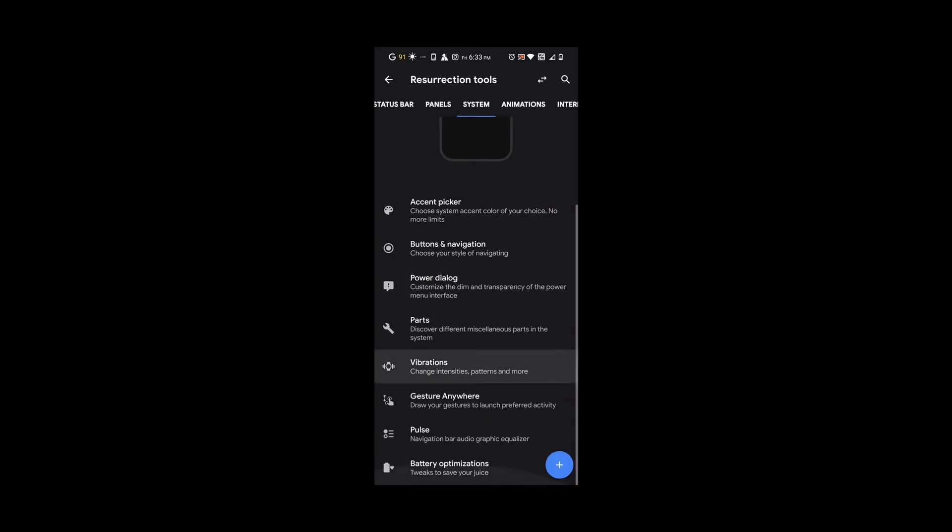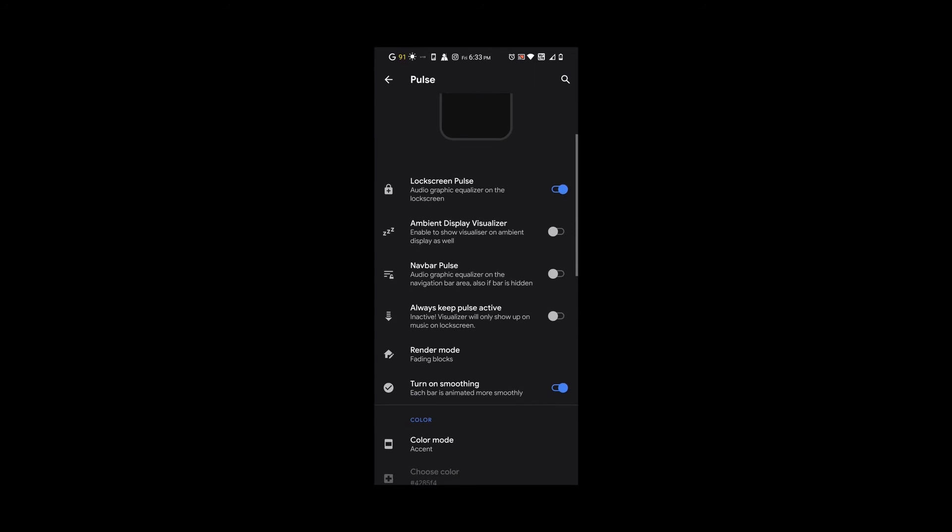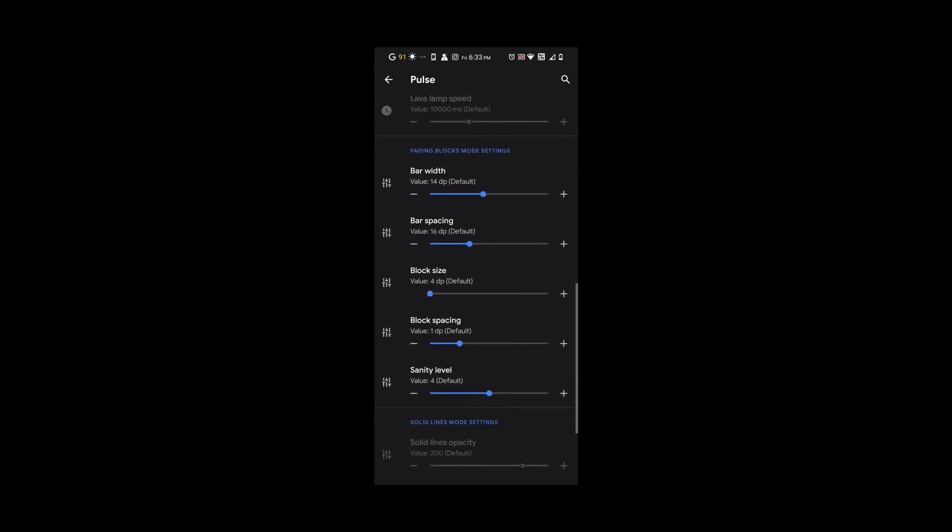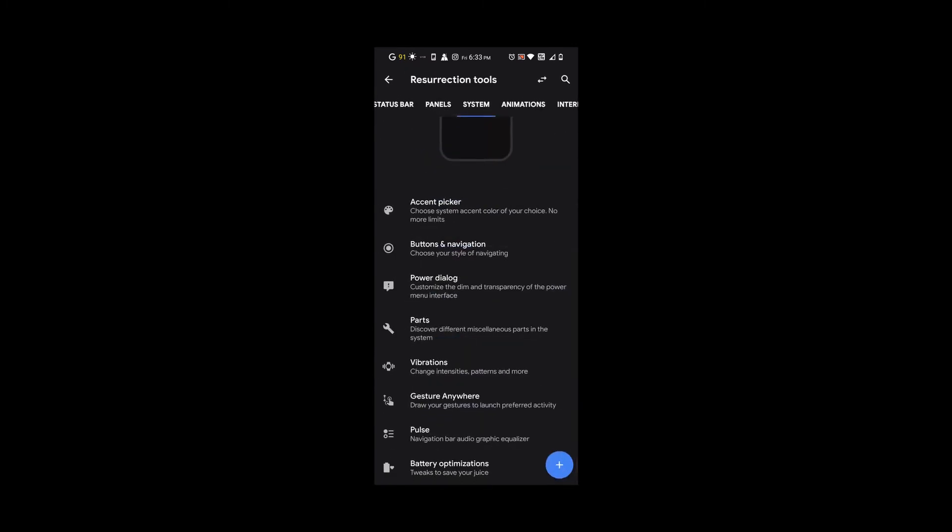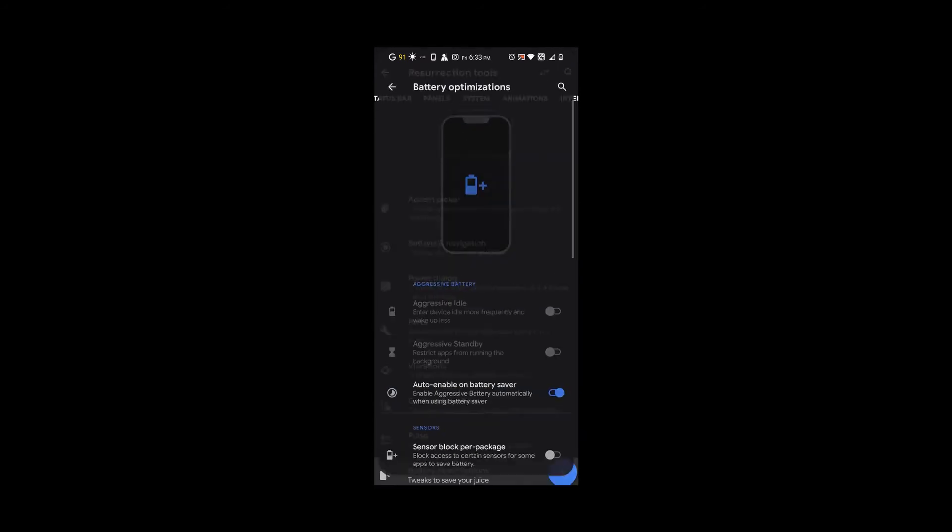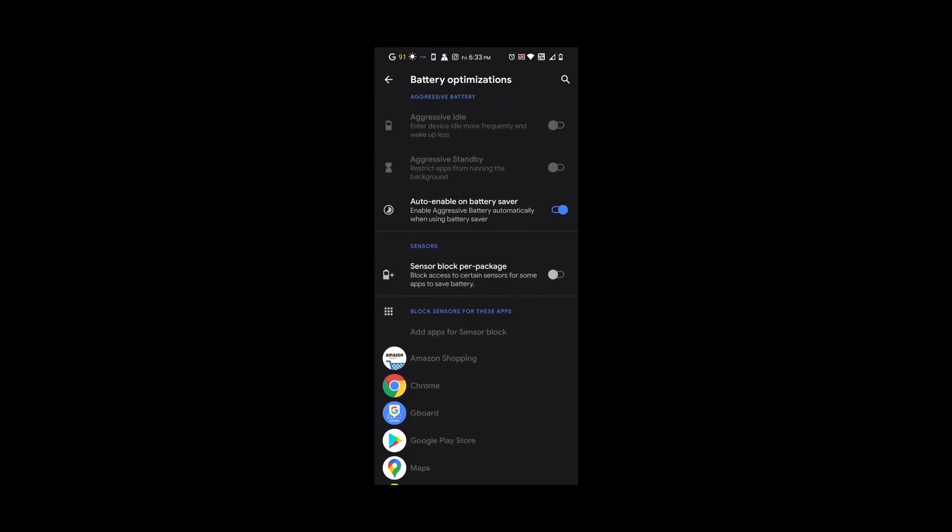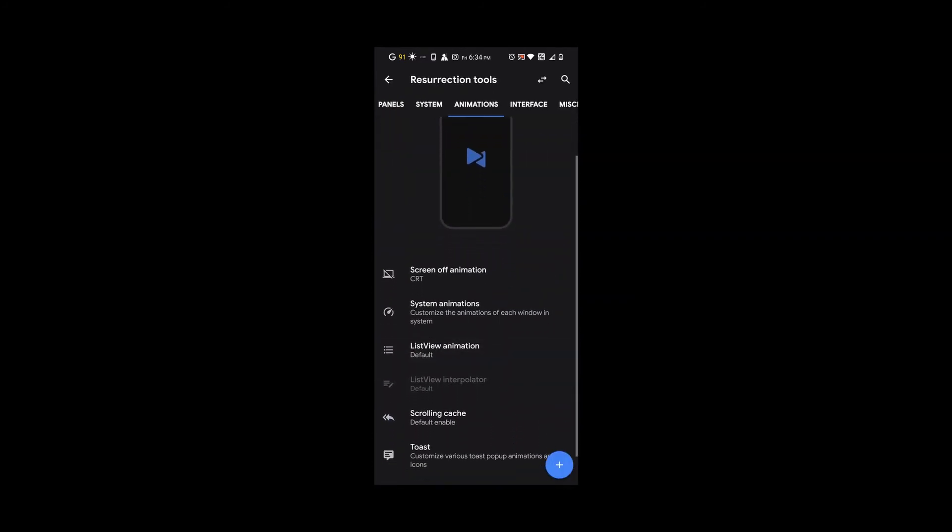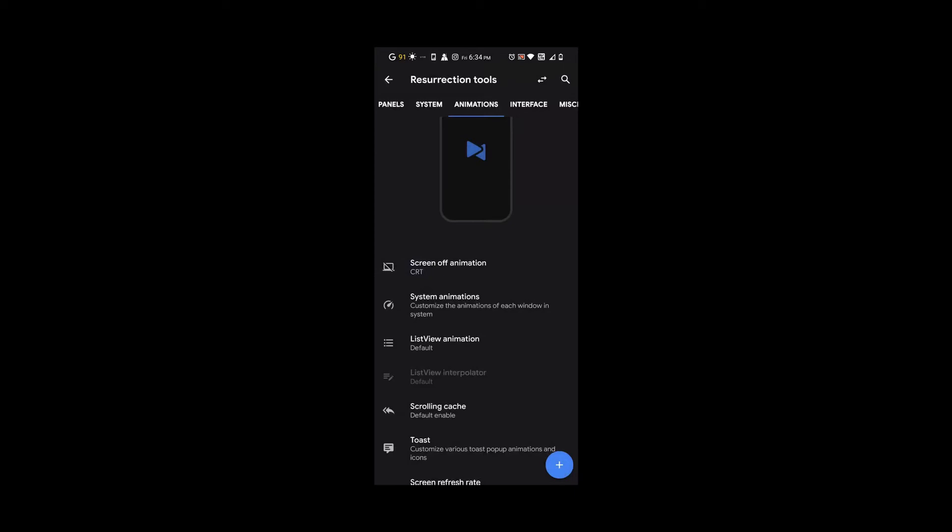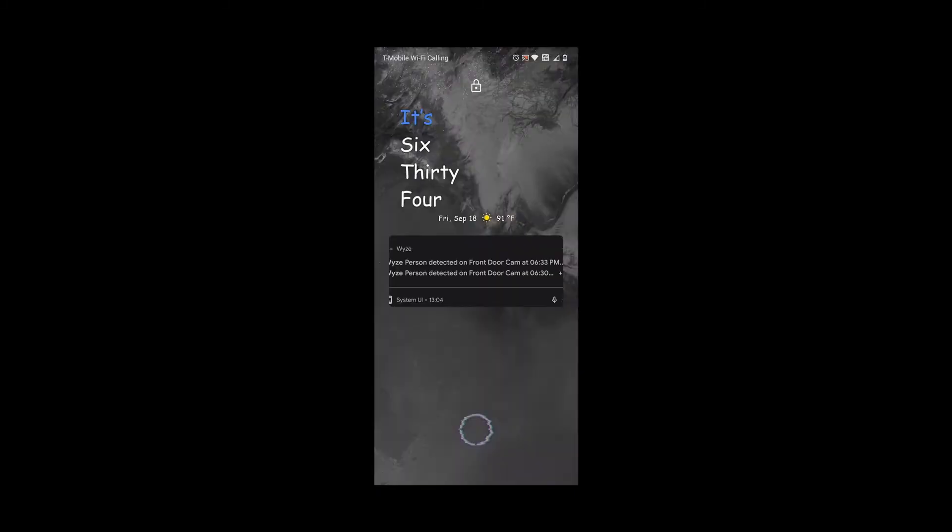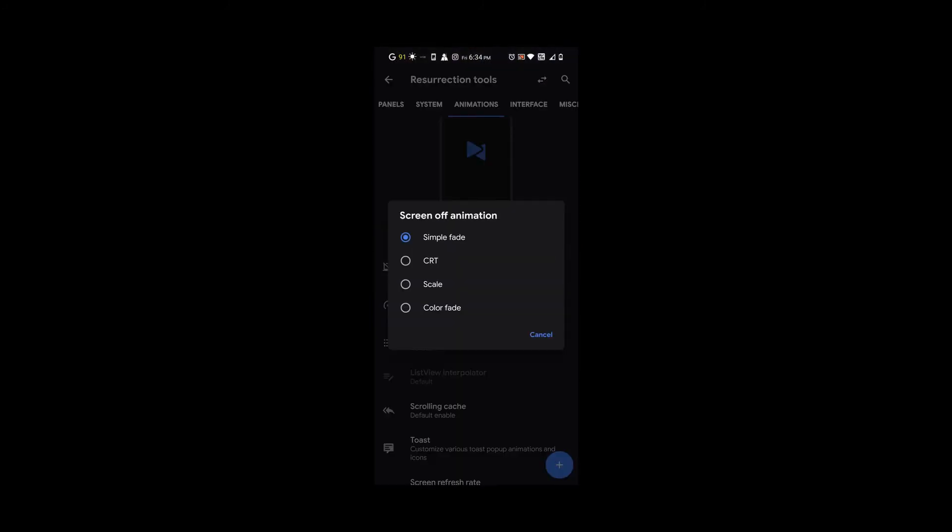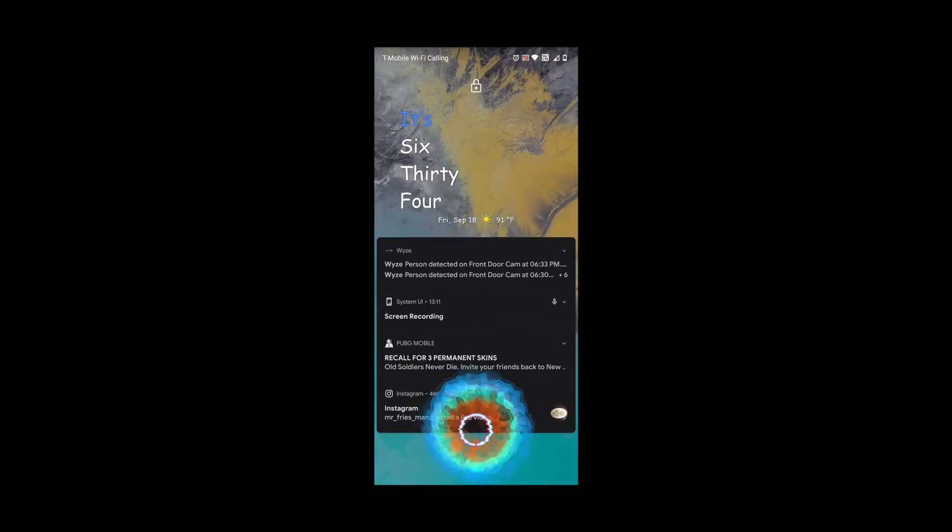Under pulse, we have different options for your notification pulse. Let me turn off gesture anywhere because you can see it was interfering. Under animations, we have screen off animations like the CRT, scale, and fade. Beautiful, beautiful.